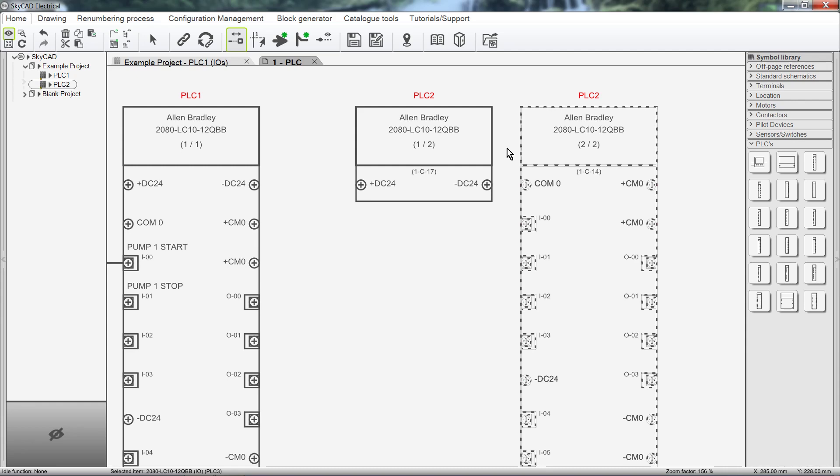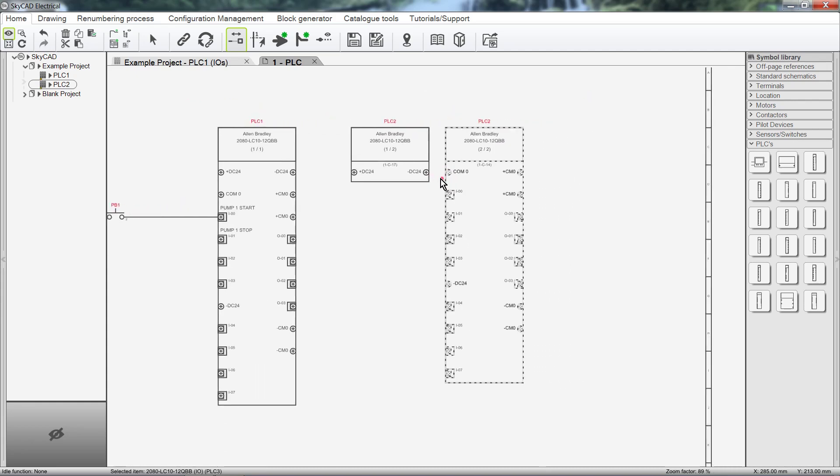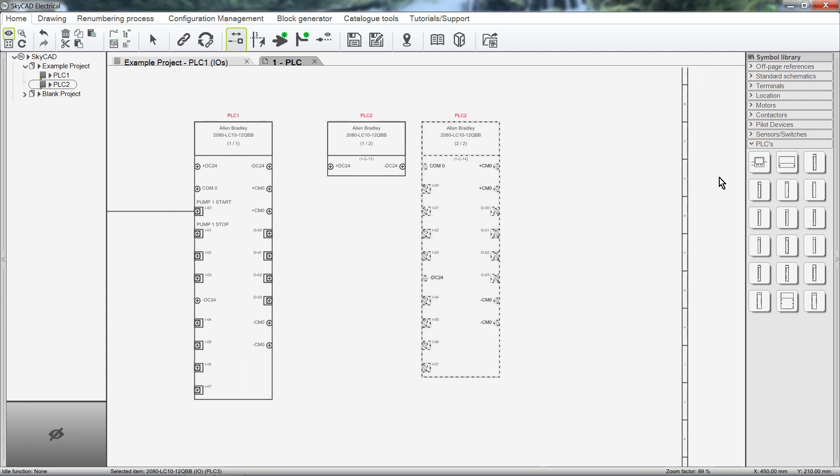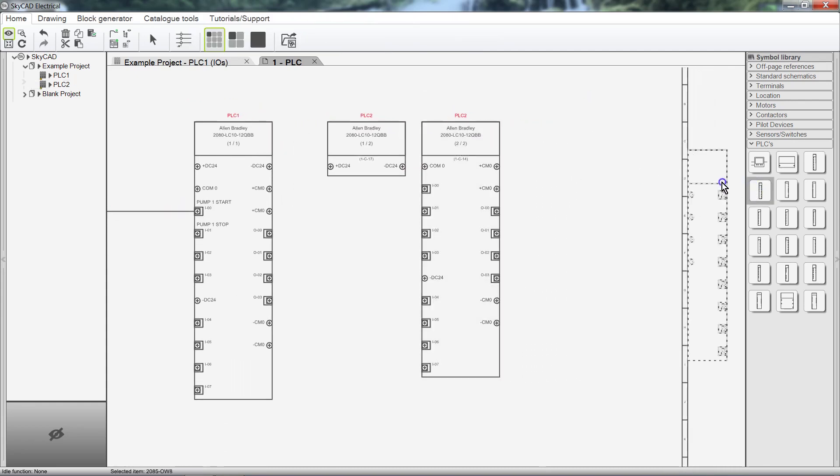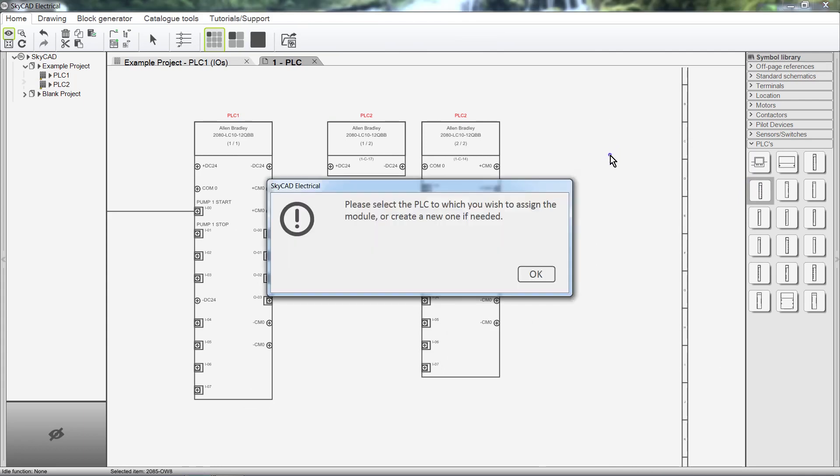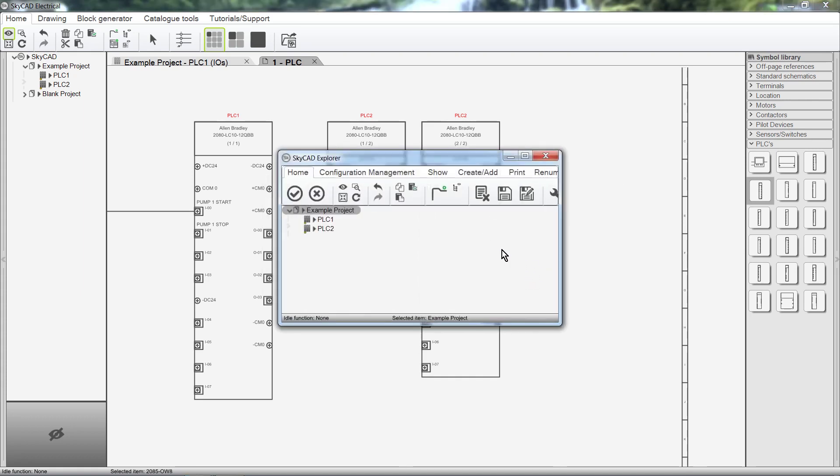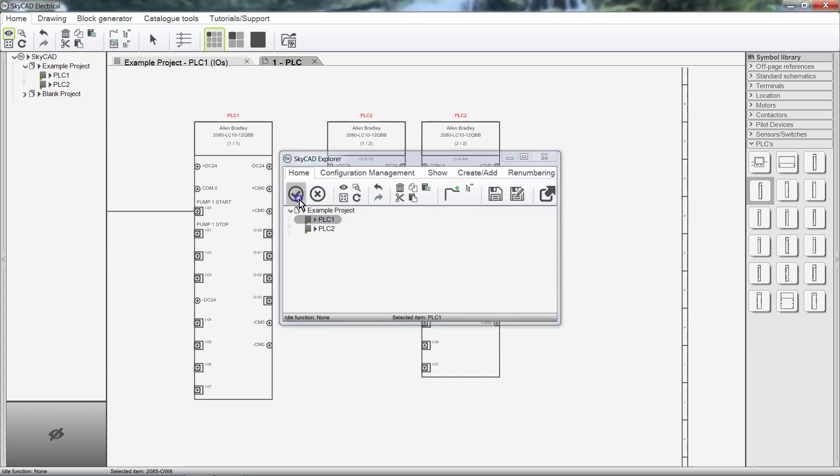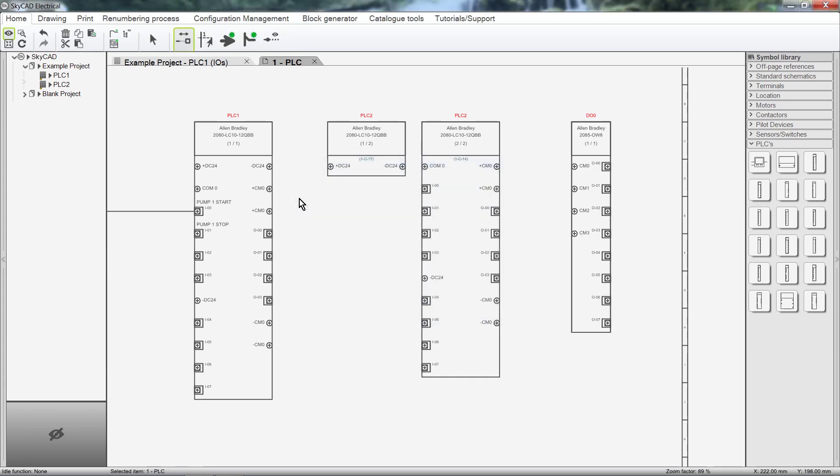Let's add a Digital Output Module. Since we have two PLCs in this project, SkyCAD will ask which PLC we want to assign this Expansion Module to. I'll choose PLC 1. If there was only one PLC on a project, the Expansion Module would have automatically been assigned to that PLC. We wouldn't have had to select it from a pop-up window.